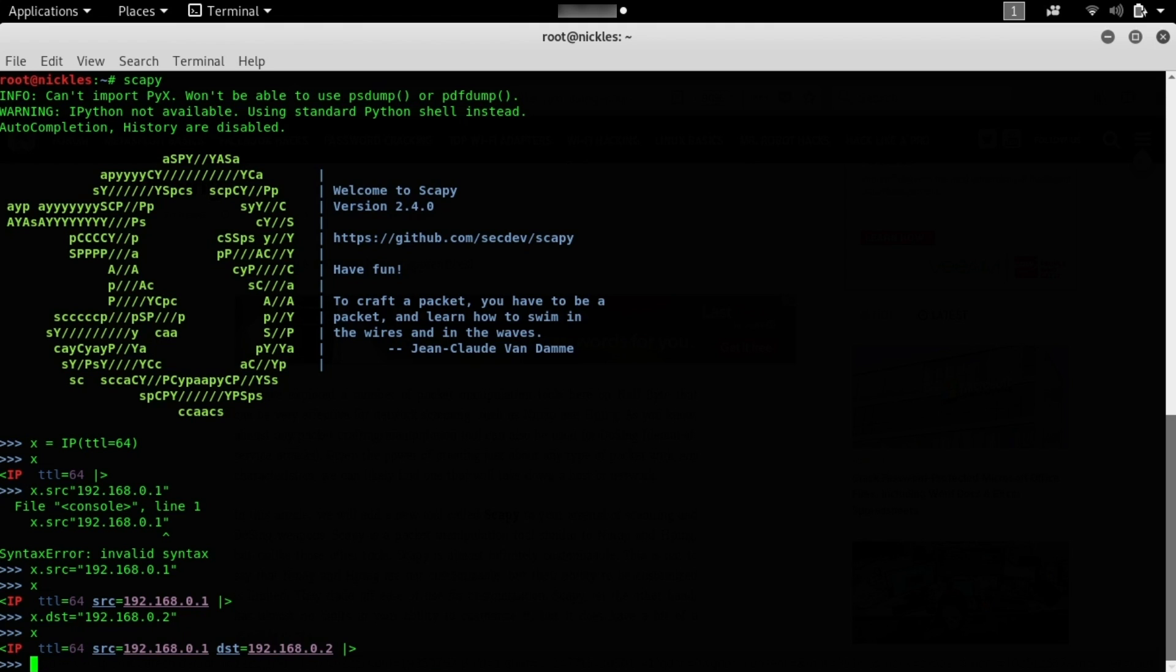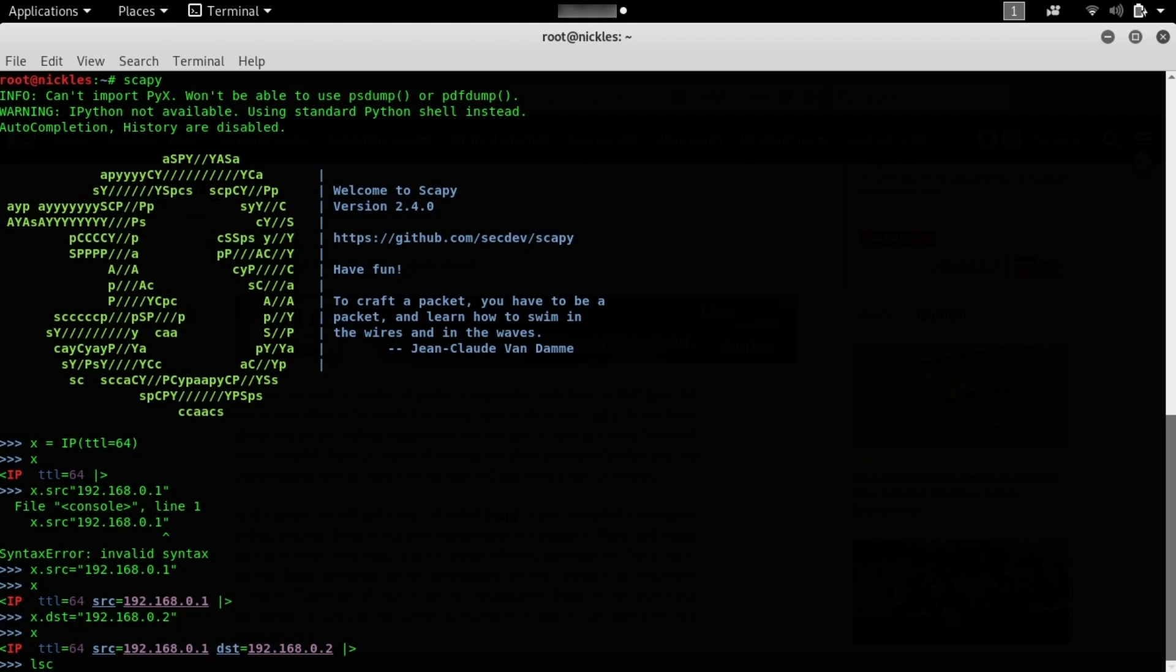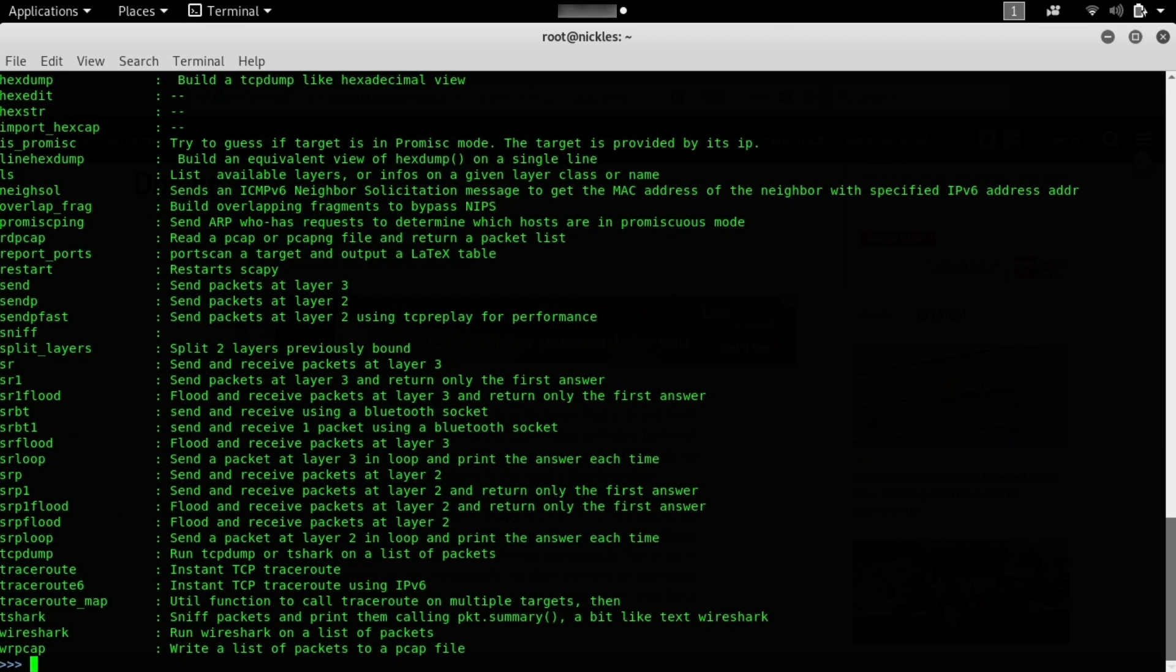All right, so we've created a fake packet. So what can we do with this? Let's type lsc, there we go. Have to add the open and closing parentheses, and here you can see all the different commands that we can issue.